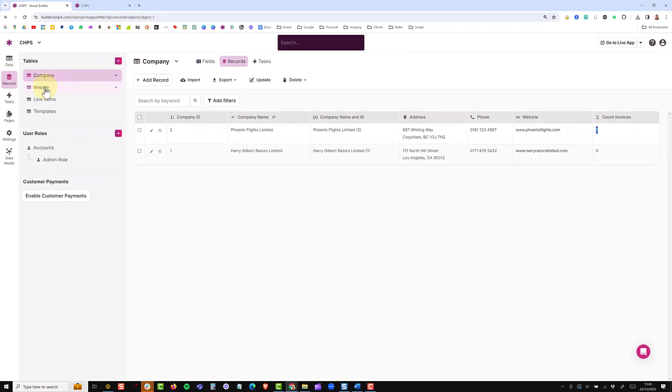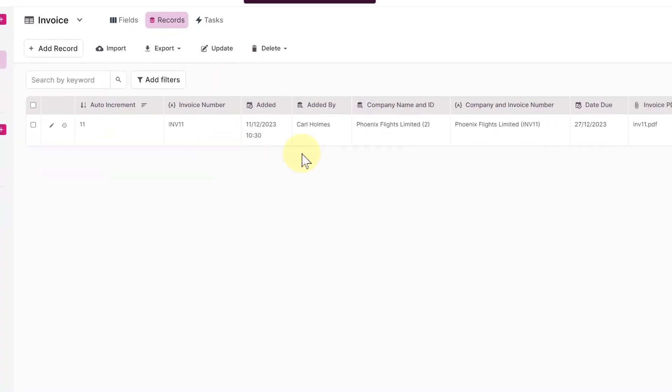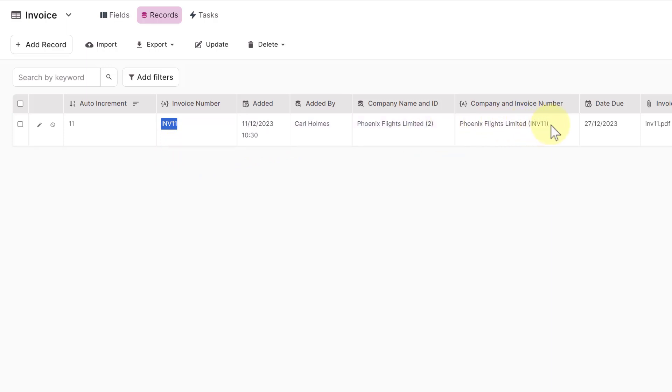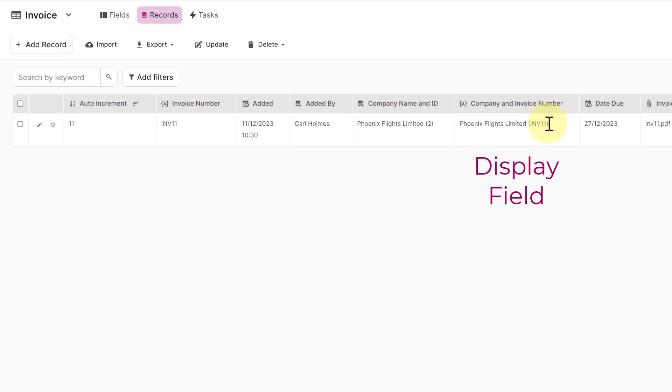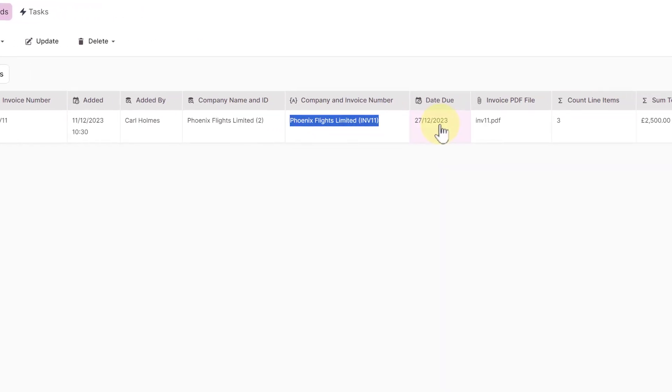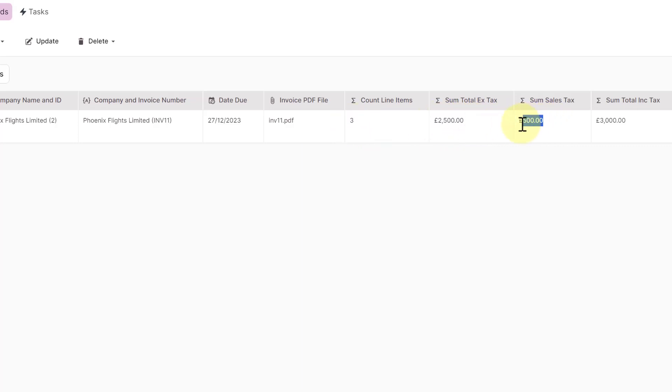If I go into my invoice table, you can see here this is the connection to the company and then I have an auto increment here, once again using a text formula to concatenate it to give me an invoice number. Date stamp, connection to the logged in user and then I'm concatenating the company name and invoice number and using this as my display field in the line items. I then have a due date that this invoice needs to be paid, copy of the invoice that we've created and then some roll-up fields of how many related line items there are, the total value excluding tax, the quantity of tax and the total including tax.